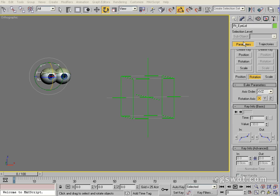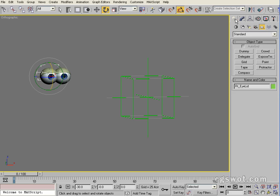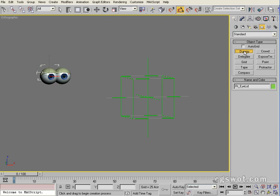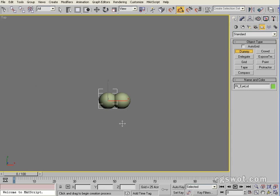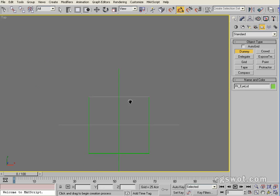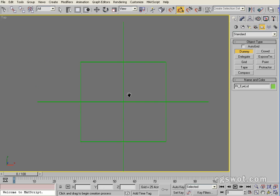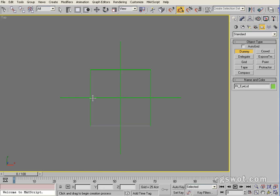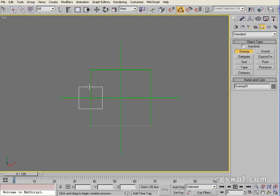Okay, so if you go up into the creation tab here, while we're still in helpers, we're going to select a dummy. We're going to go to a top view, come out to our point helper here, and we're going to draw from this cross section our dummy about so big.